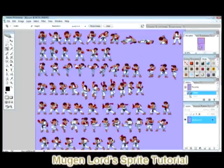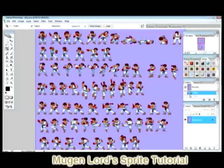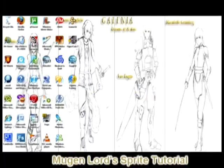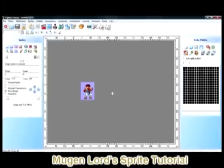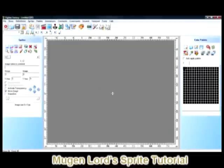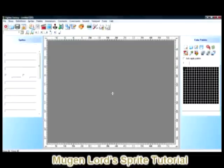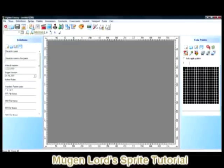For more advanced users, you also have Paint Shop Pro 8, 9, and similar programs. Next we're going to go to Fighter Factory — very simple, it doesn't take a lot of work, it's not rocket science. When you open it, it takes you to the main page.